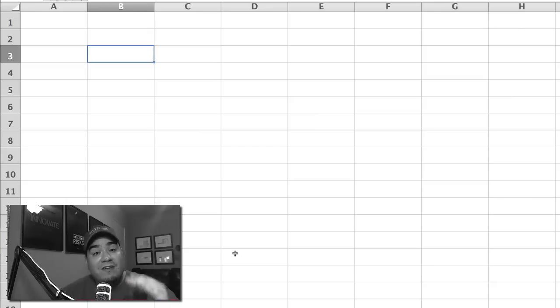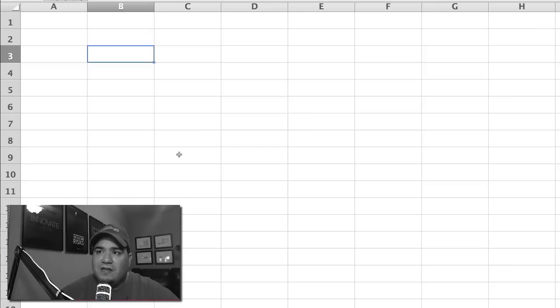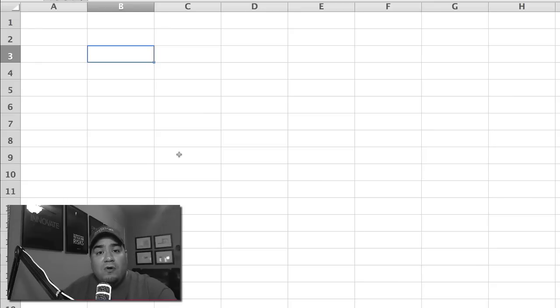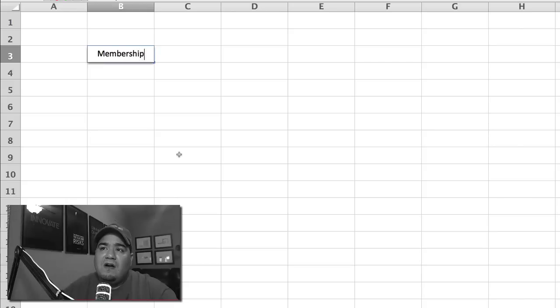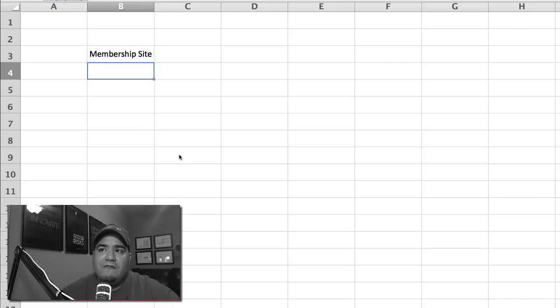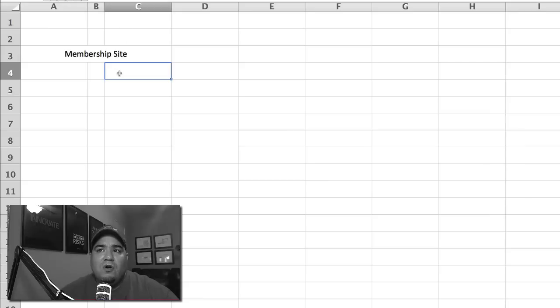So a more effective way to estimate something is to do a three-point estimation. And that means that for every task, you're going to create three different estimates for that task. So let's take a look at it. Let's say that we were going to quote ourselves here a project to build a membership site. So we say, all right, we're going to build a membership site. And the first thing we want to do is create our list of tasks.